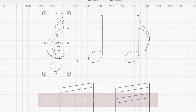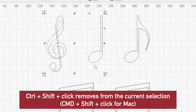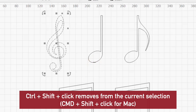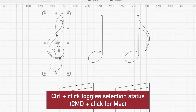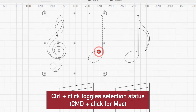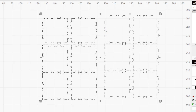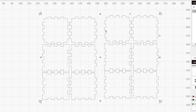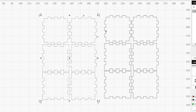Holding down shift and clicking on an object adds it to your selection. Holding ctrl and shift and clicking on an object removes it from your selection. Alternatively, ctrl and clicking toggles selection status. Clicking to select or deselect a single object that's part of a group does the same for all objects it's grouped with.